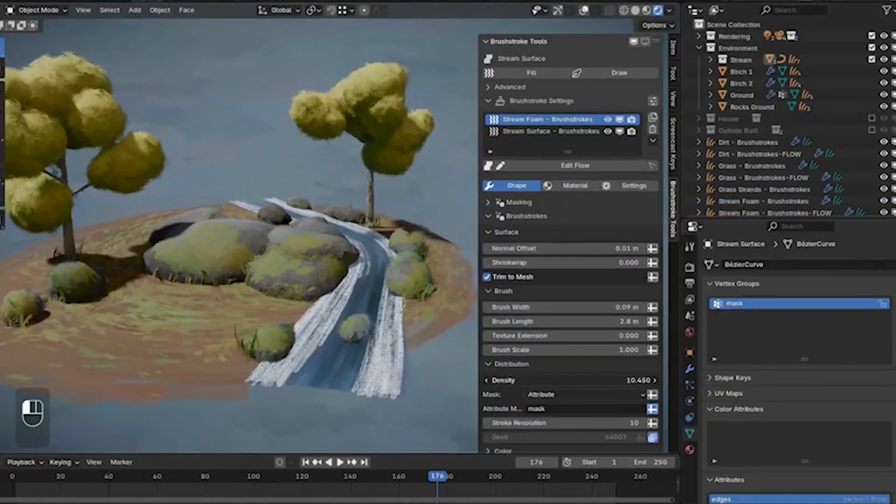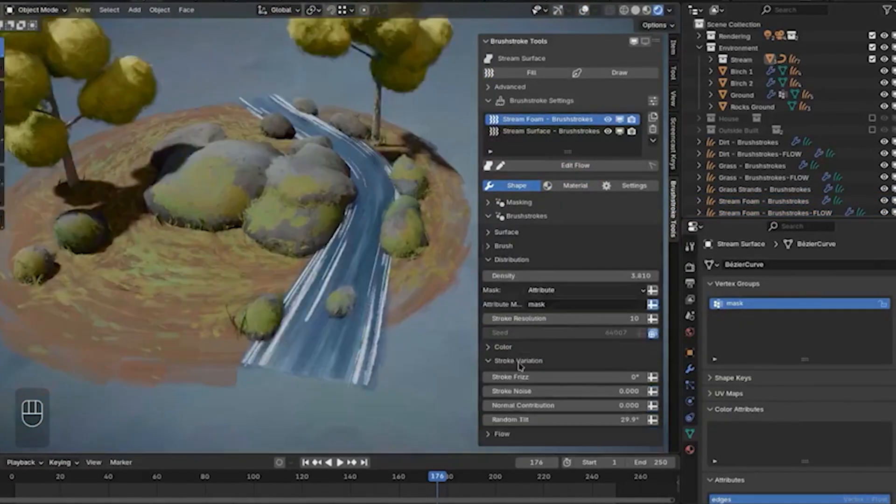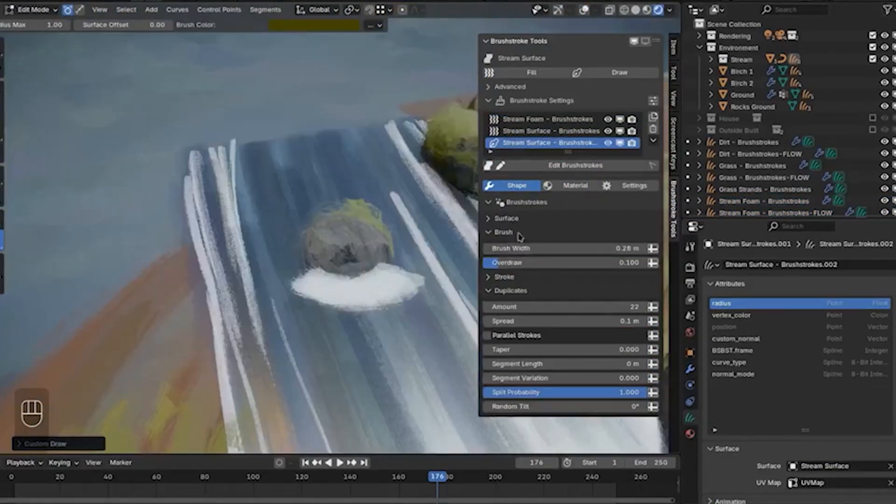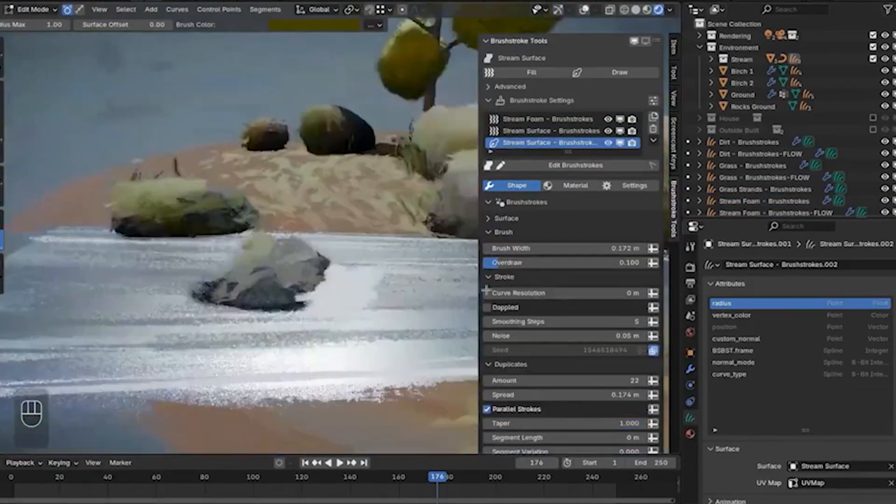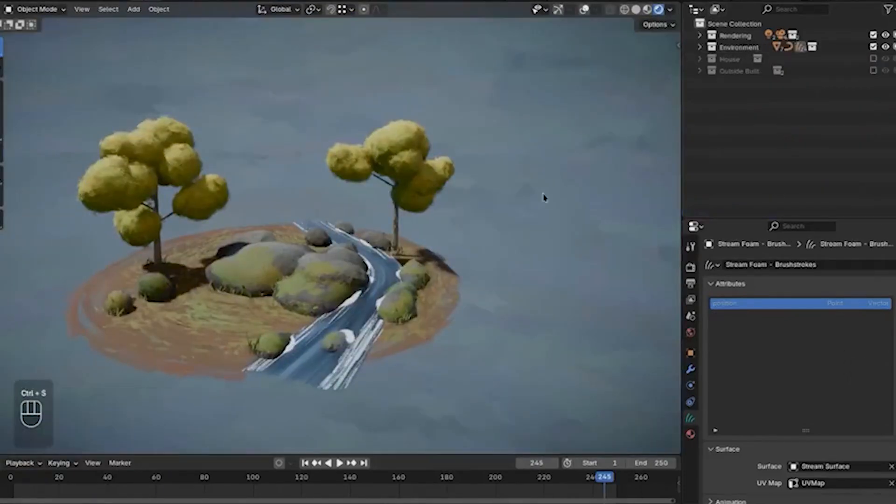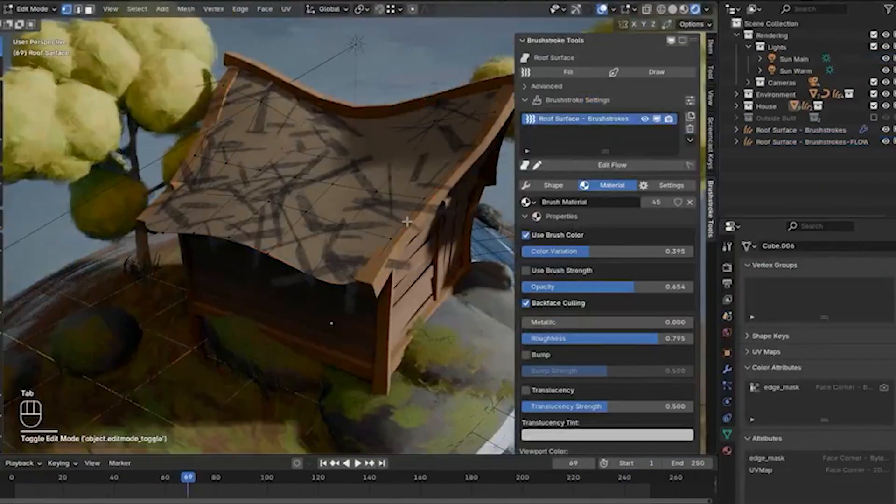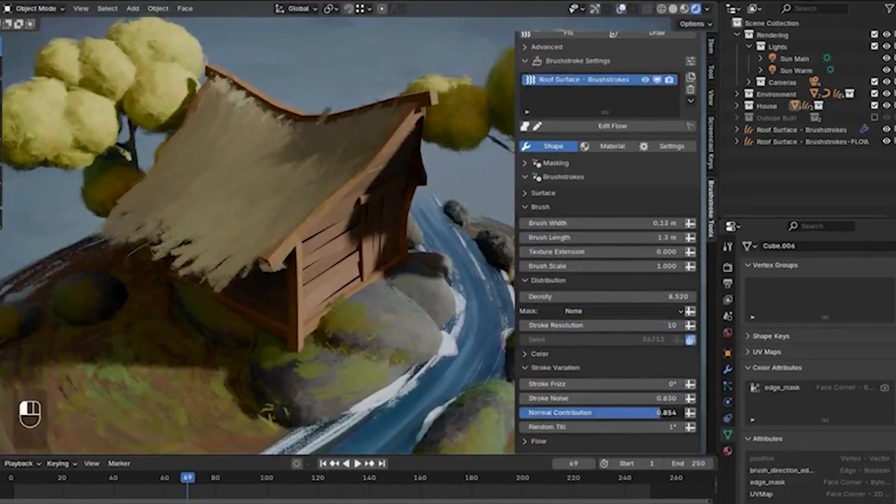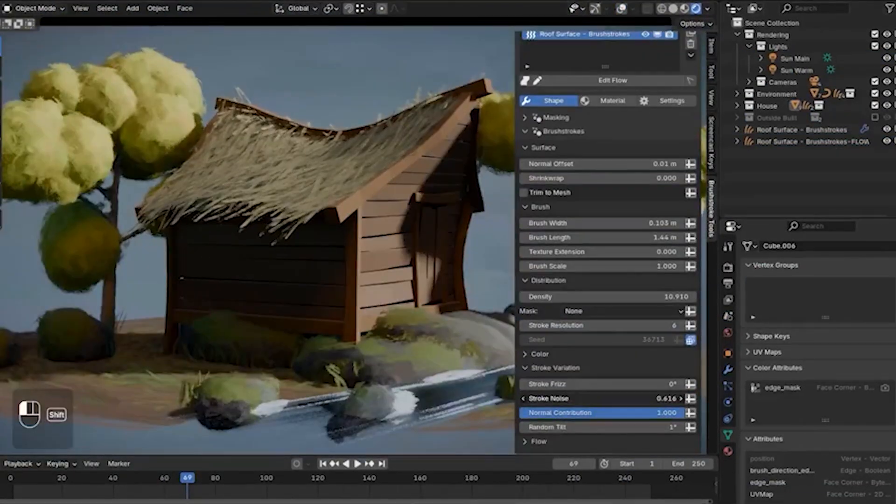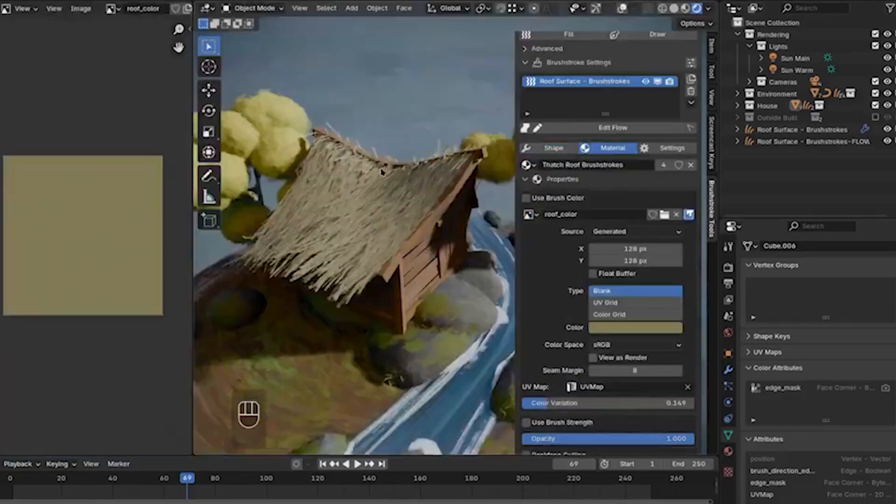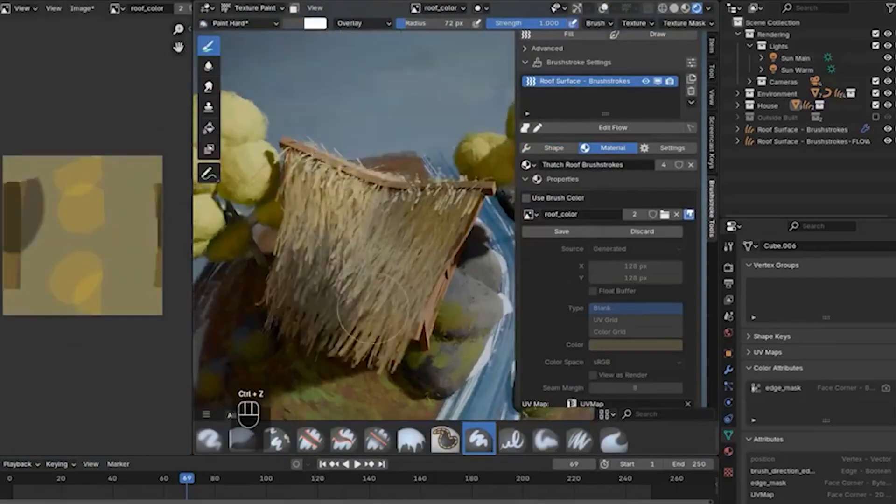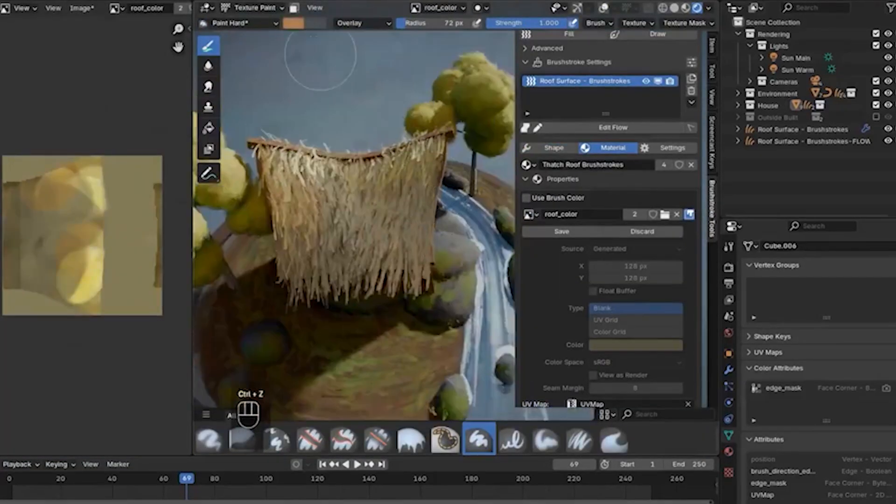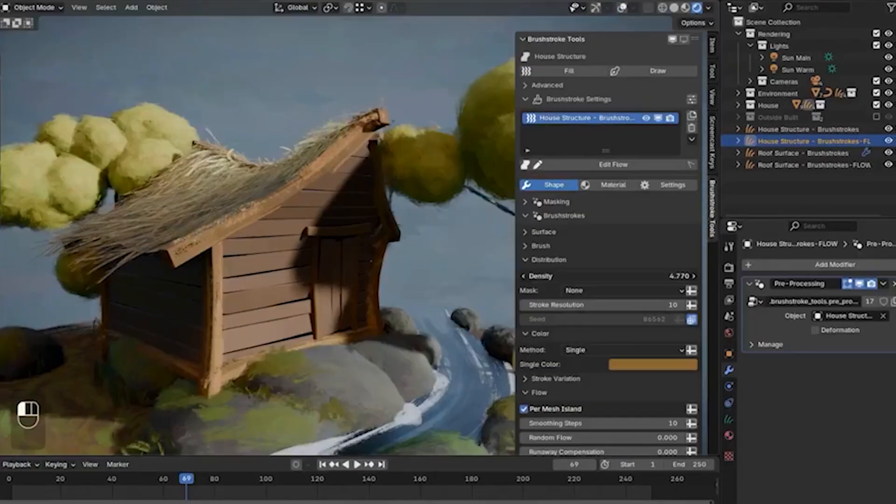Blender isn't just a 3D modeling tool. It's a powerful ally for game development that can help you bring your vision to life from concept to final product.